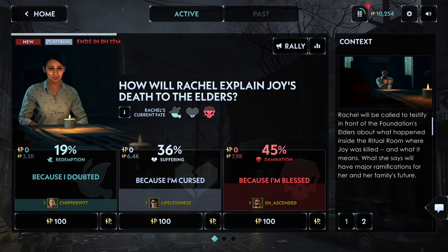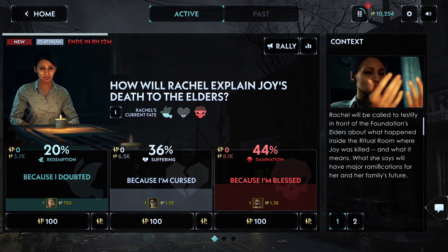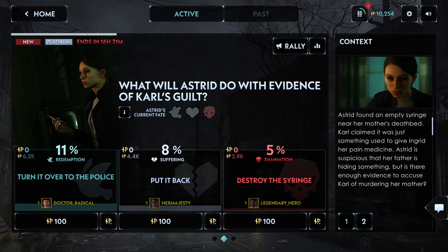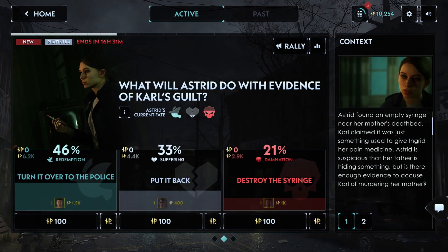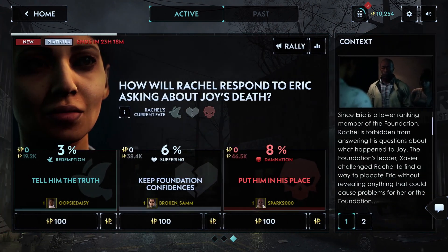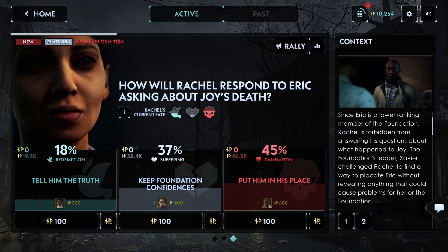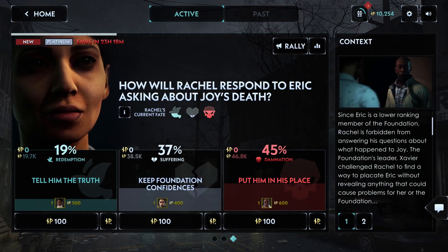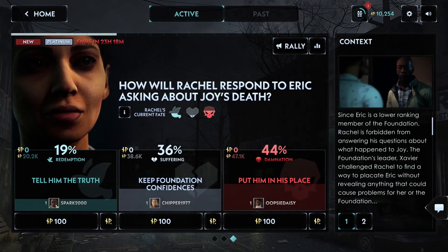Importantly, you don't have to be there live. All decisions are available at least 24 hours in advance, and every scene is available to watch on demand after the live stream.